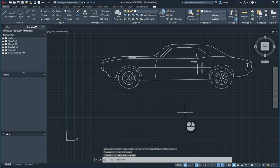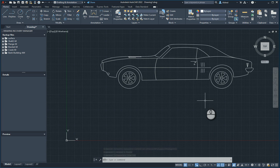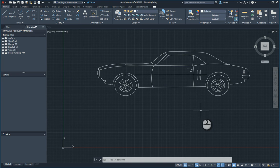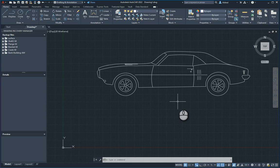In today's video, I'm going to show you the differences between dimensioning in your model space versus dimensioning in paper space. So what I've done over here is just brought in a block from the tool palette, one of the standard blocks, this car.